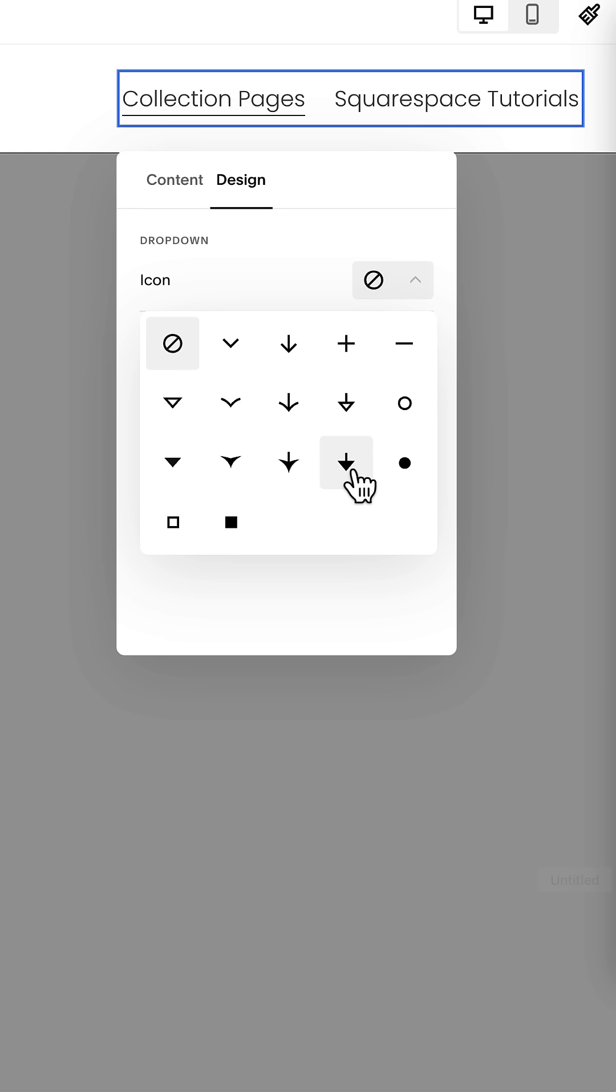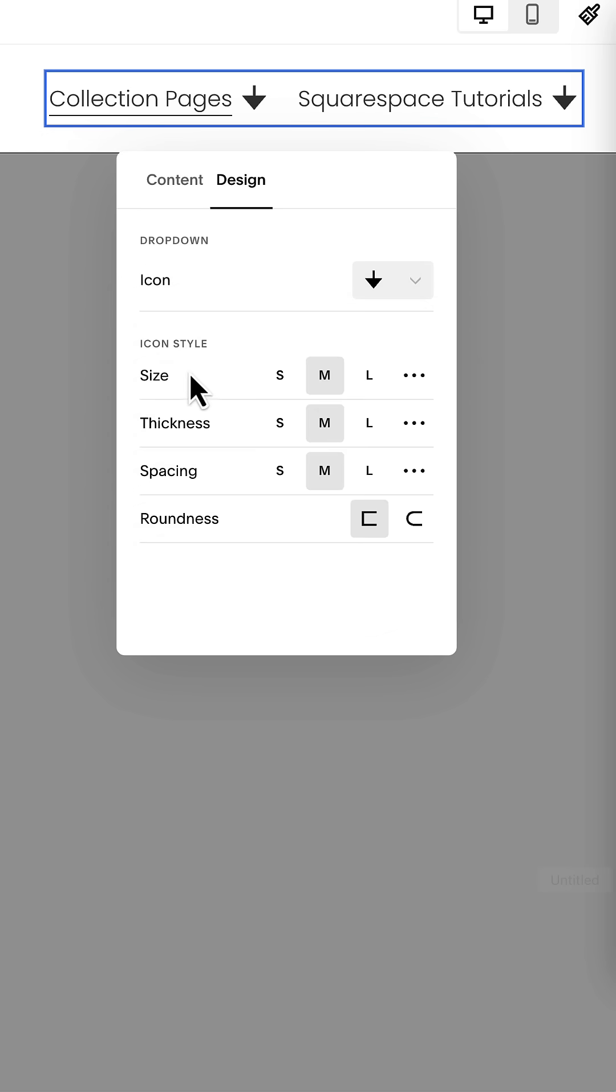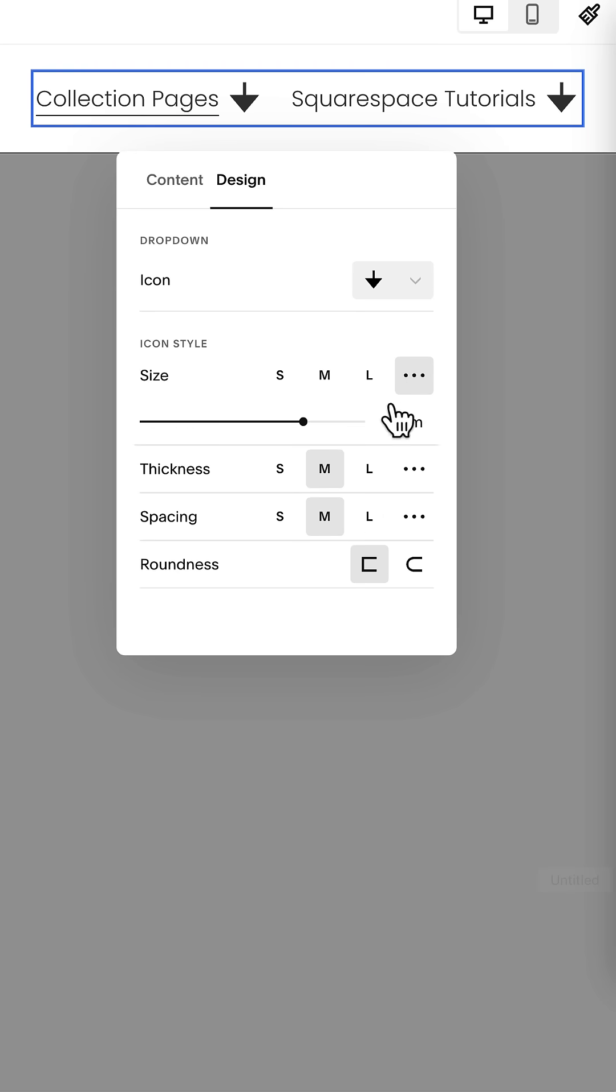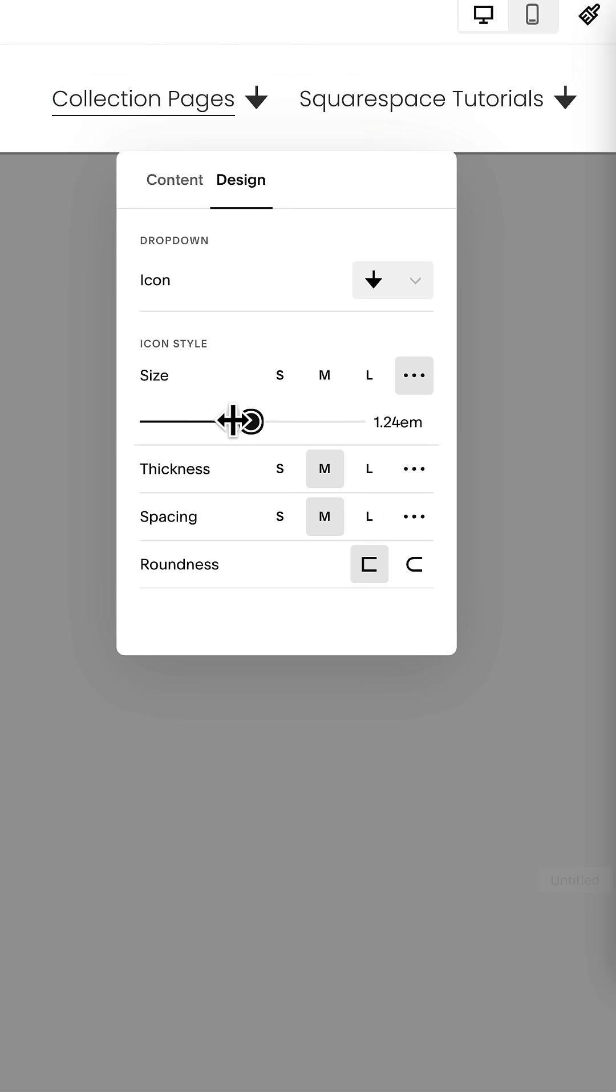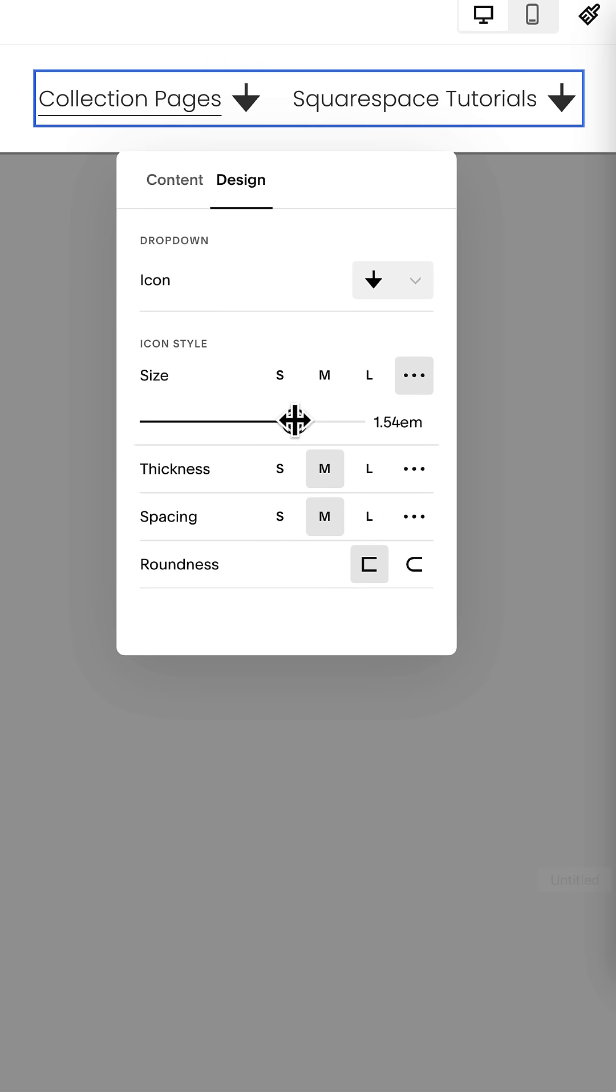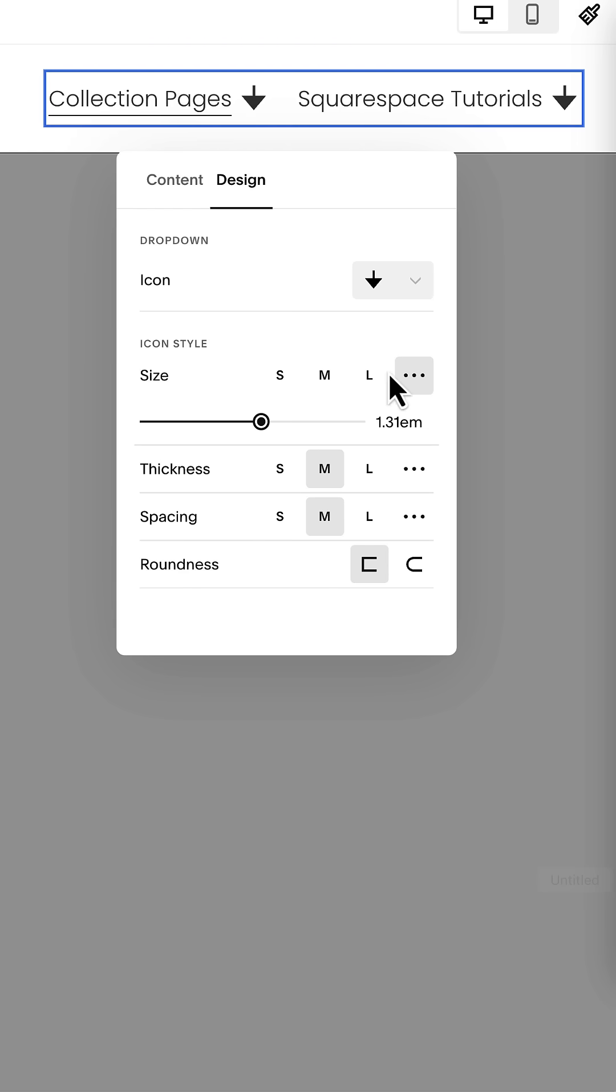So let's go ahead and start with this one right here, and I'll show you what these settings are. We can change the style, making the size of it small, medium, or large. Or you can click these three dots and set a custom value, whatever suits the style of your own unique site. You'll probably want to adjust this depending upon the font size and font family that you're using.